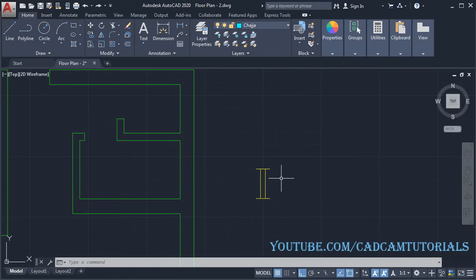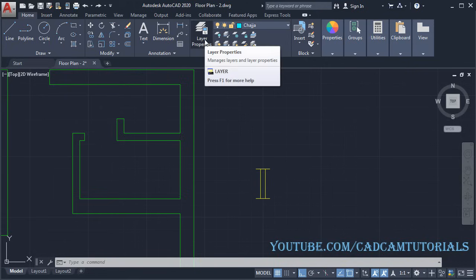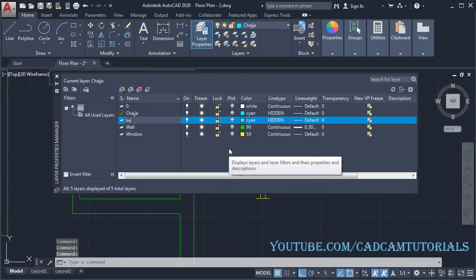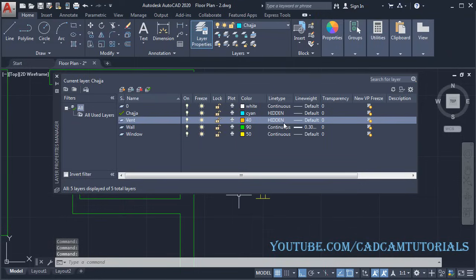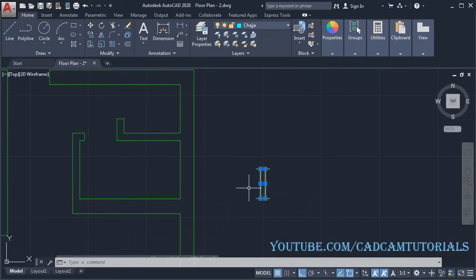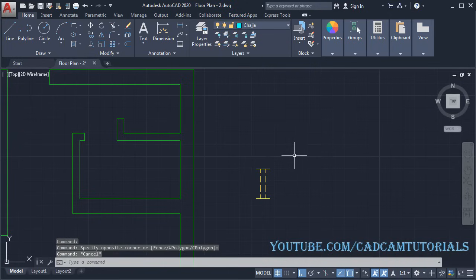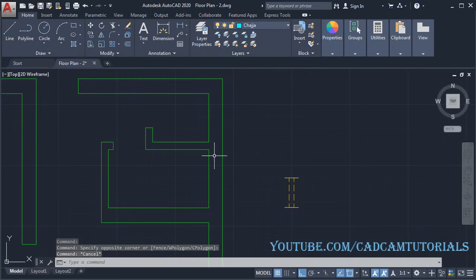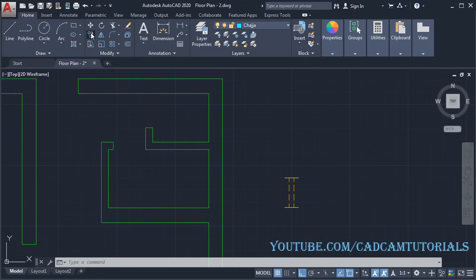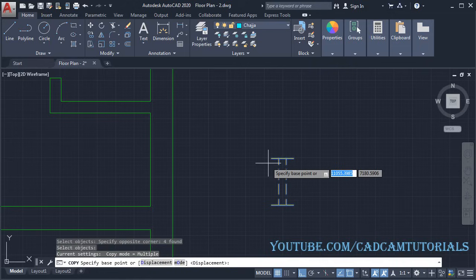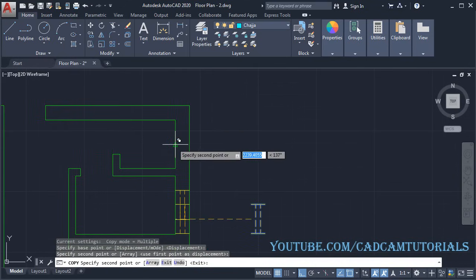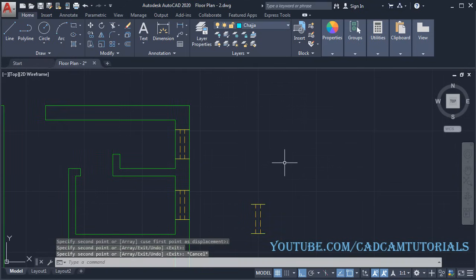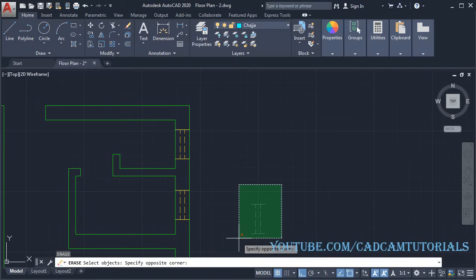For the ventilator we need these lines in hidden format, so we will create one more layer. Click on Layer Properties, click on New, and name it 'vent'. Choose the color — the Hidden line type should already be available. Close the window. Select the two lines of the ventilator, click here and assign the 'vent' layer, then press Escape. Copy this ventilator and use endpoint and midpoint tracking to place it correctly. Then erase the unwanted original object.